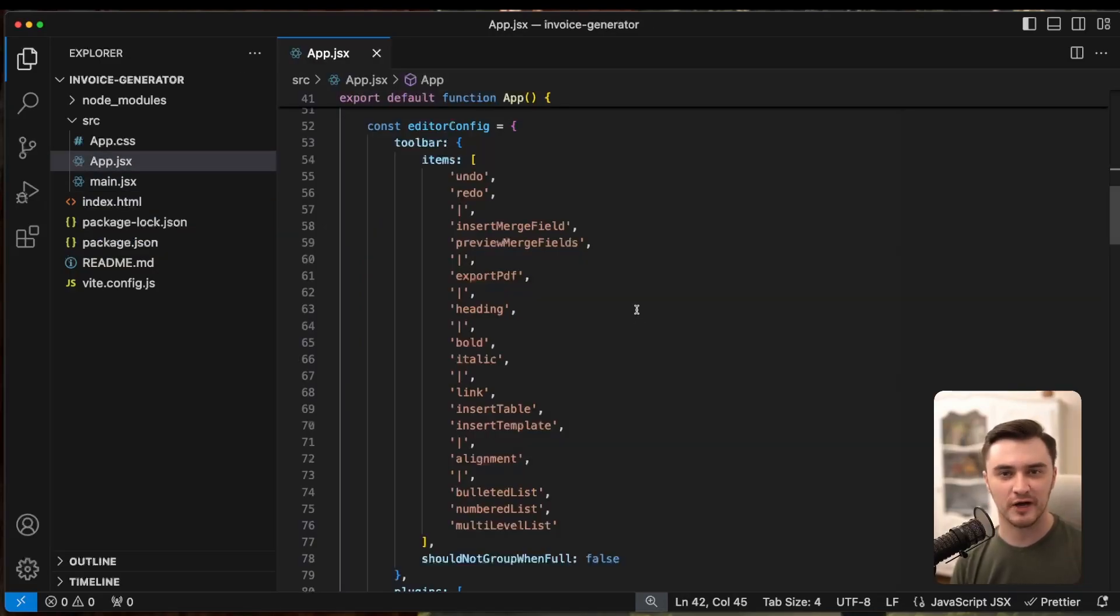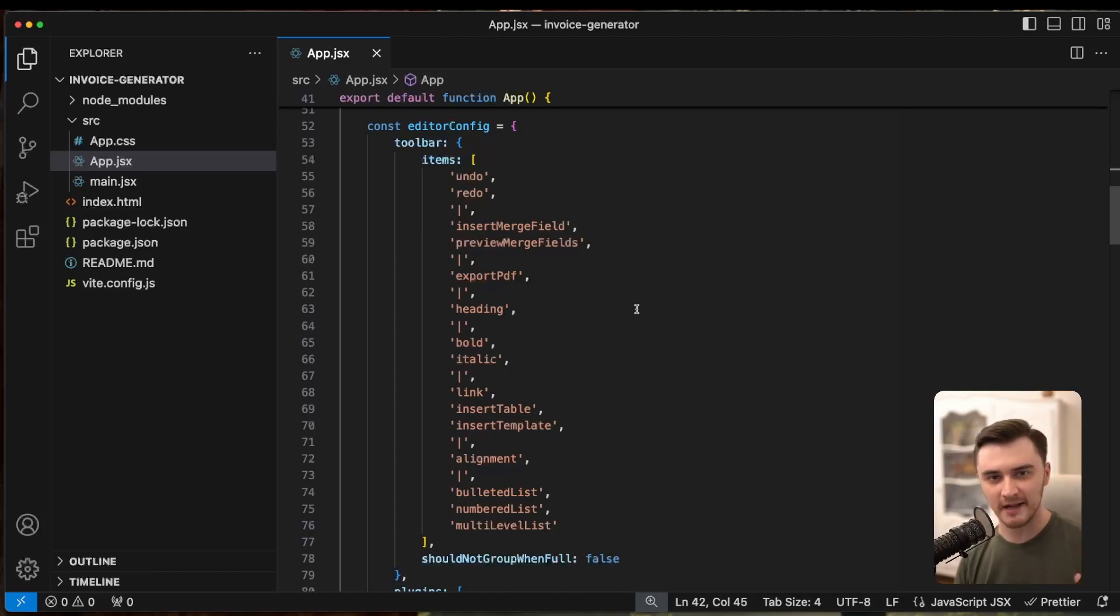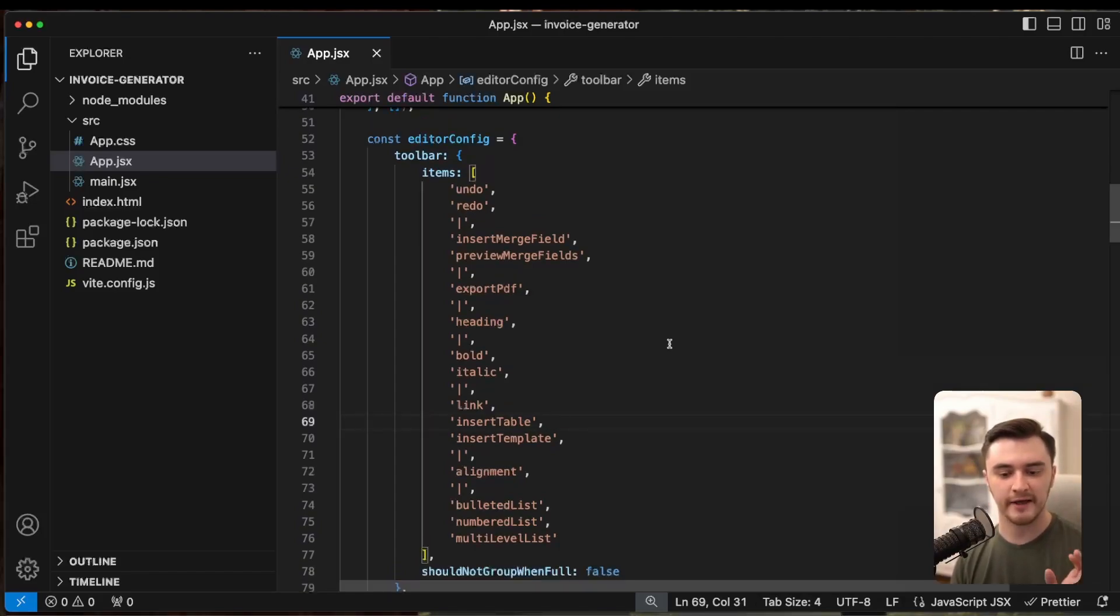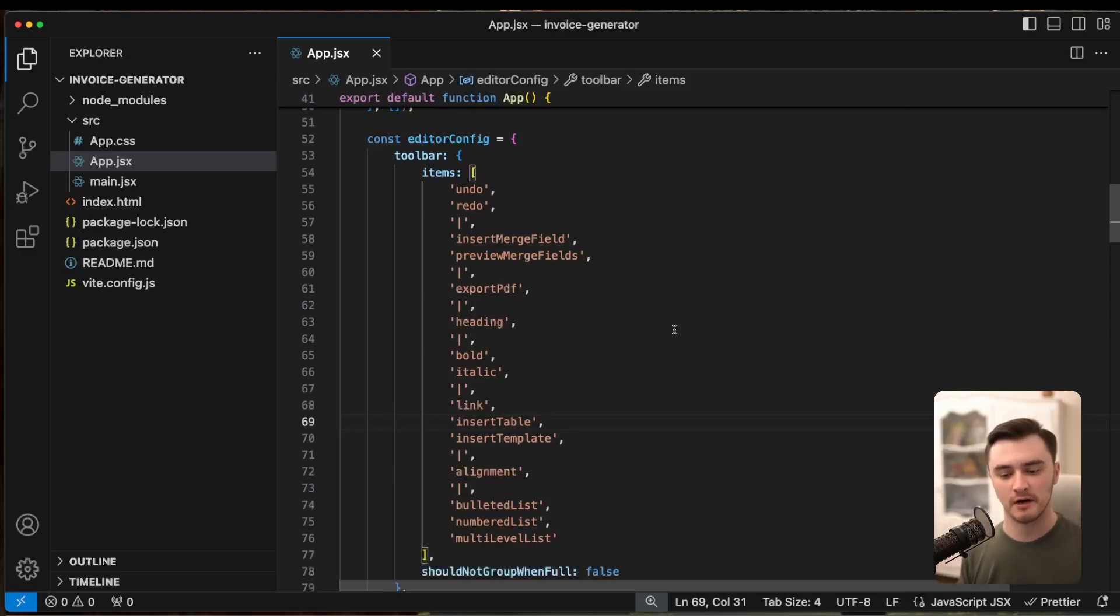If you have never tried CKEditor before, this code might look confusing, but worry not, I will break it down for you. As you can see, we have an editor config object, which is the editor's heart.